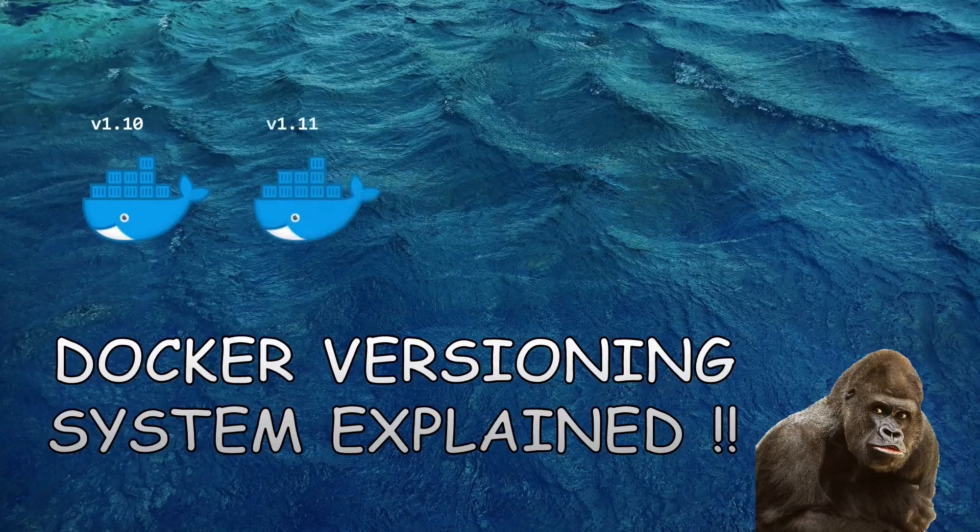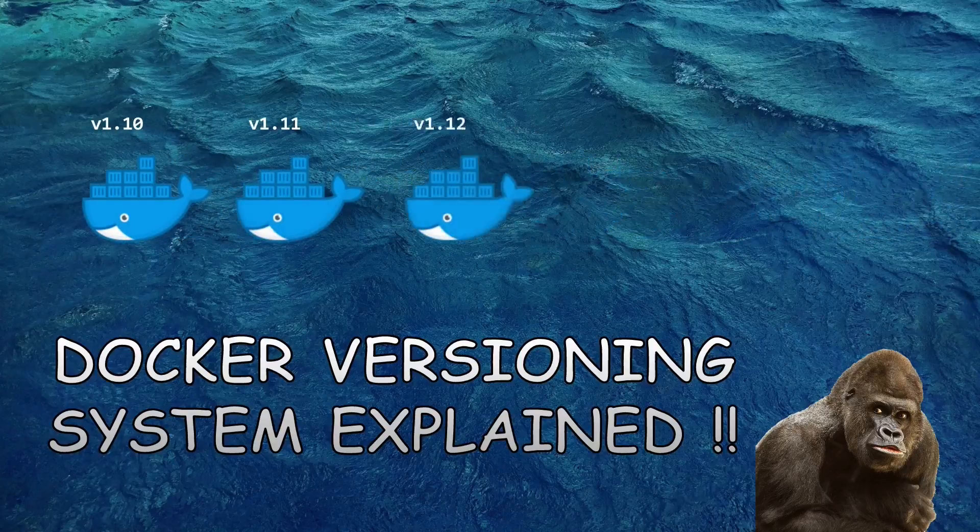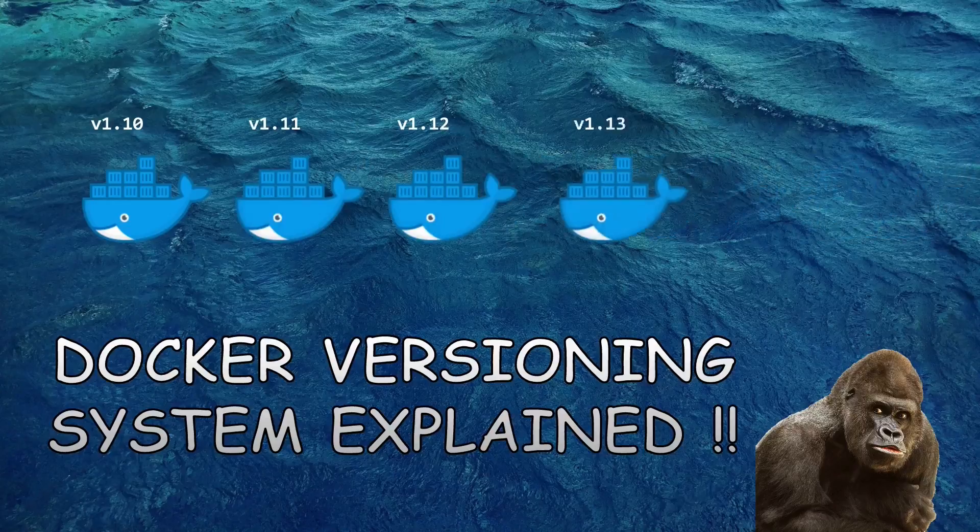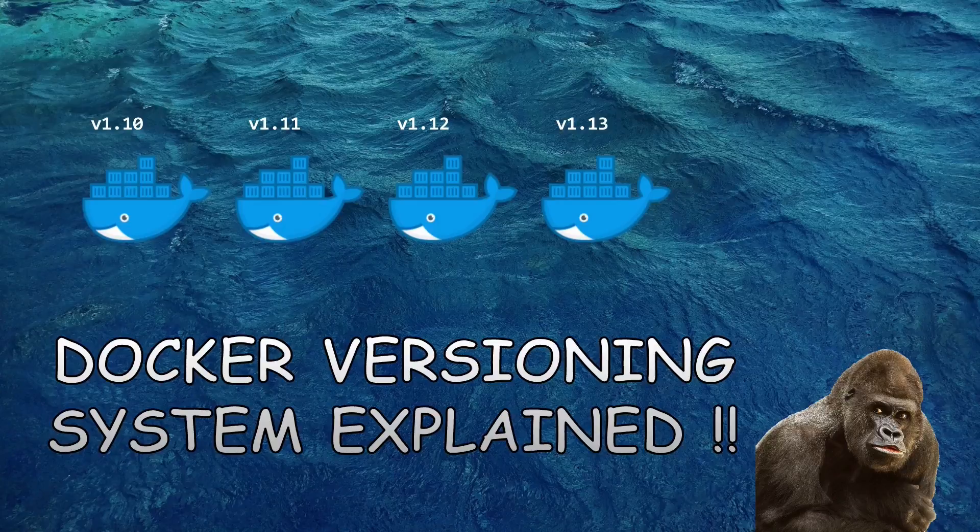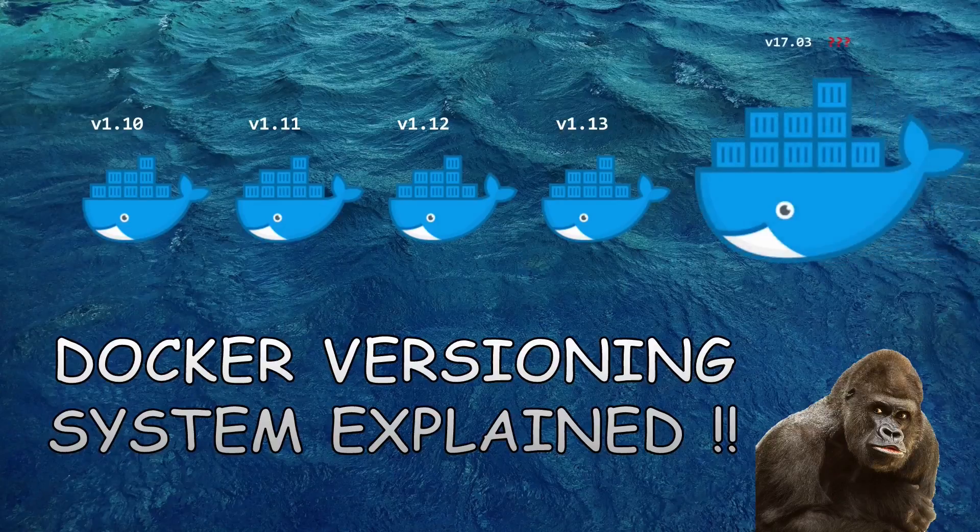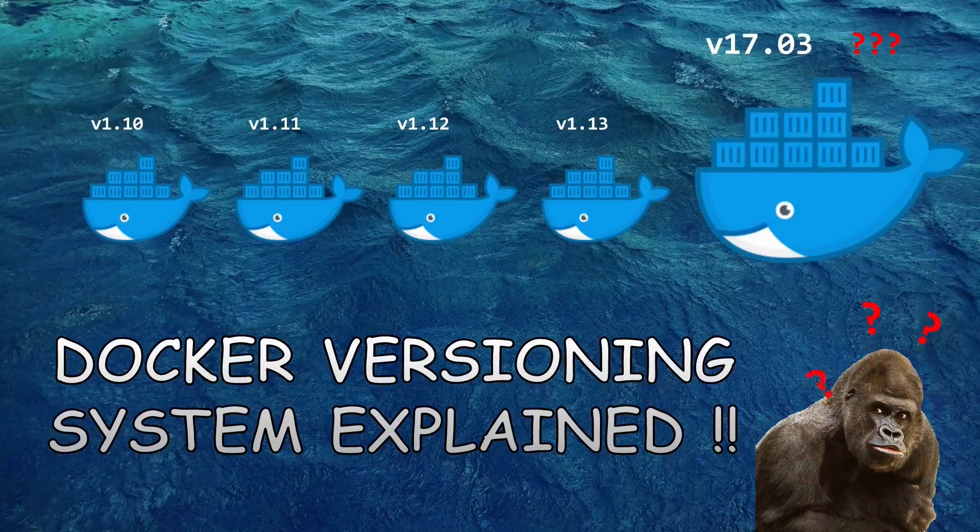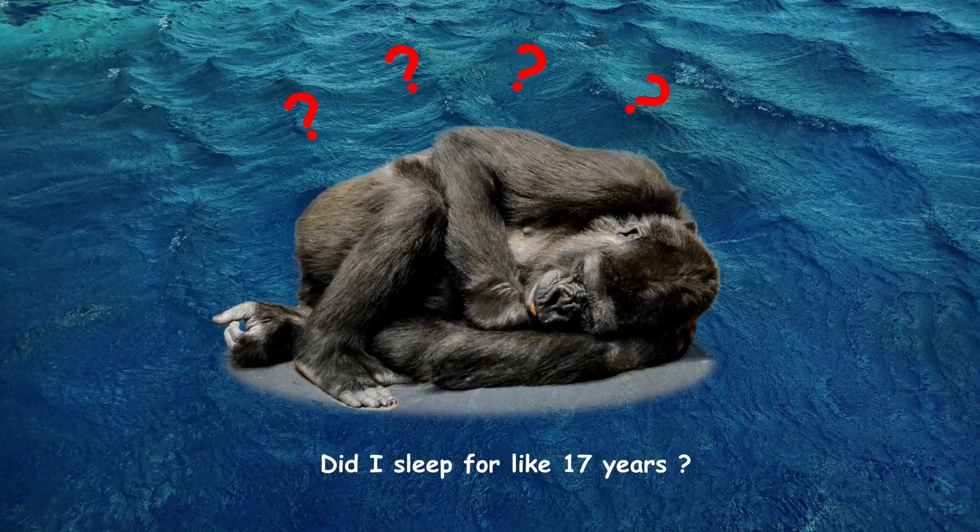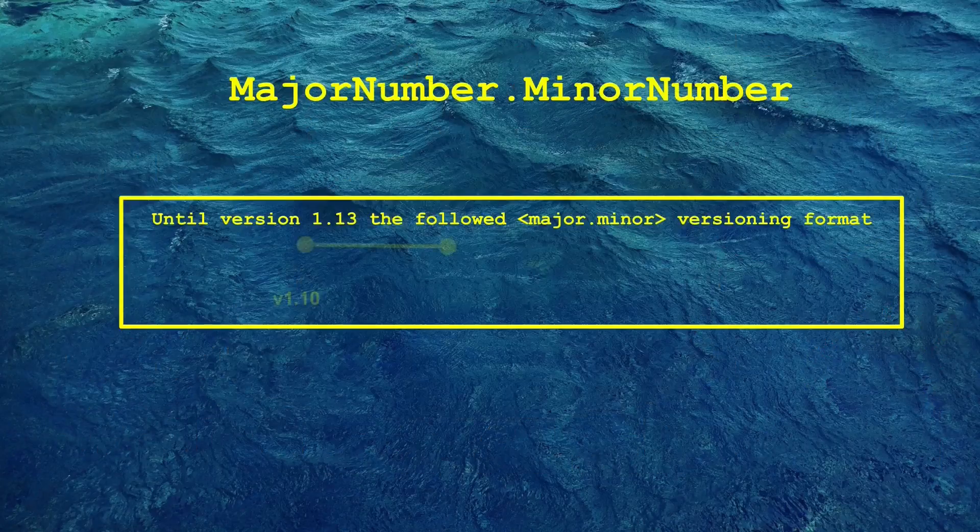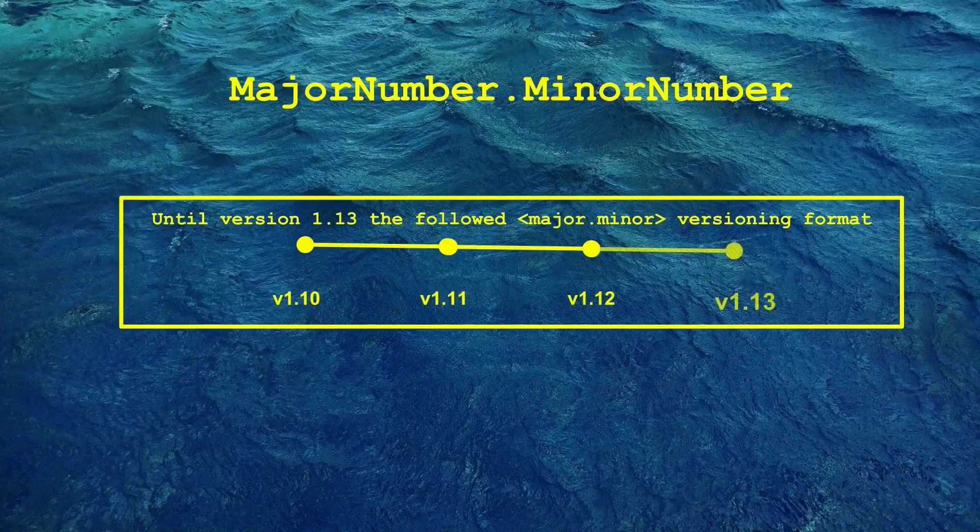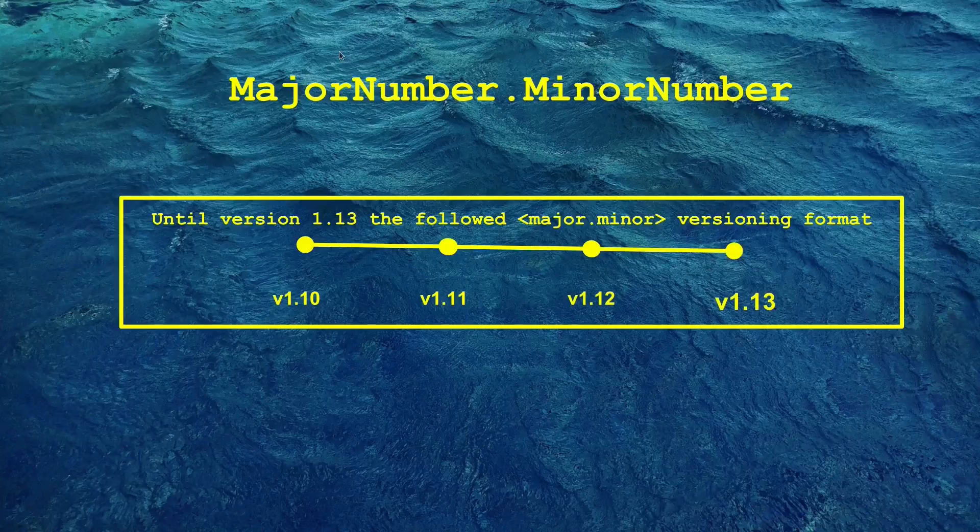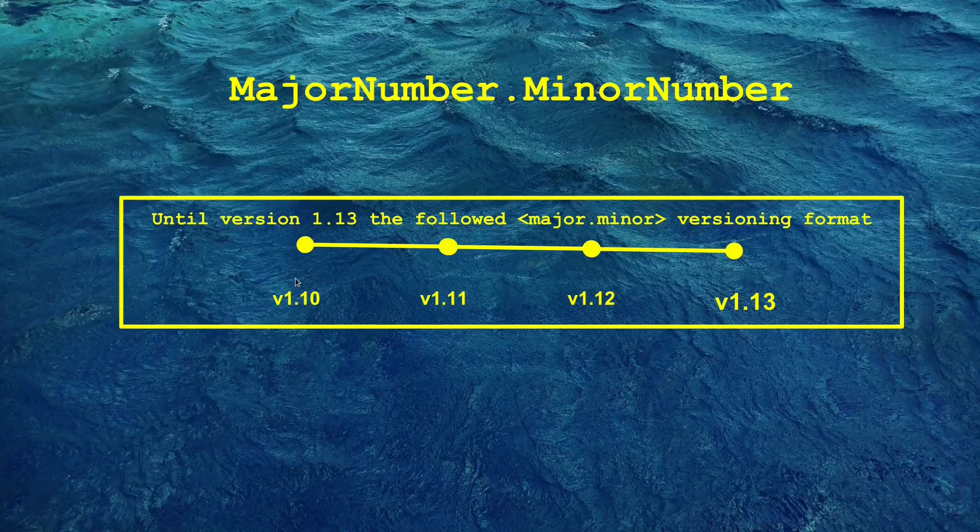Until now Docker was releasing versions something like this: 1.10, 11, 12, 13. And recently in March 2017 Docker released a version called 17.03 and I was like luckily I didn't sleep for 17 years. Previously Docker was following major.minor number versioning system wherein the number before the point was the major number whereas the number after the point was the minor number.